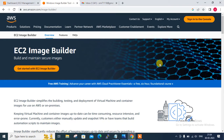Hi guys, welcome to Lungsai YouTube channel. My name is Rameshai and I am your online instructor. In this video I will tell you how to work with AWS EC2 Image Builder service, which is a very important and very useful service.